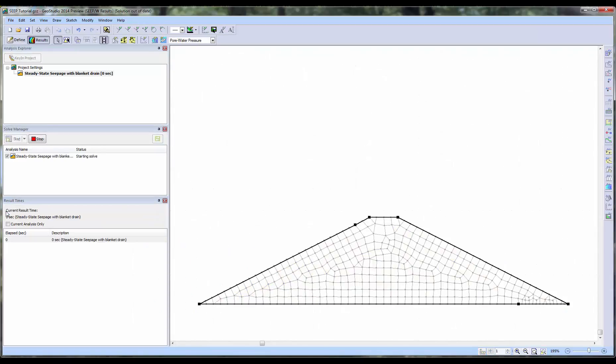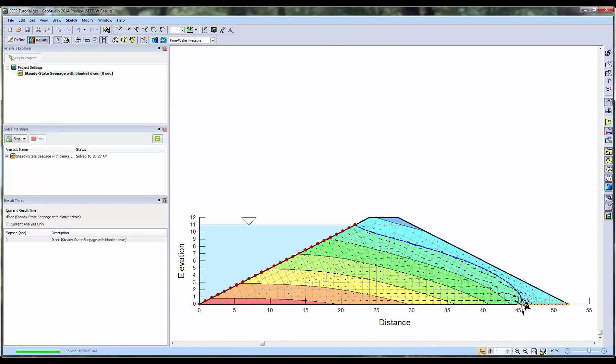Once solved, we can see the pore water pressure contours in the results view, but this time there are no red X's present on the mesh.